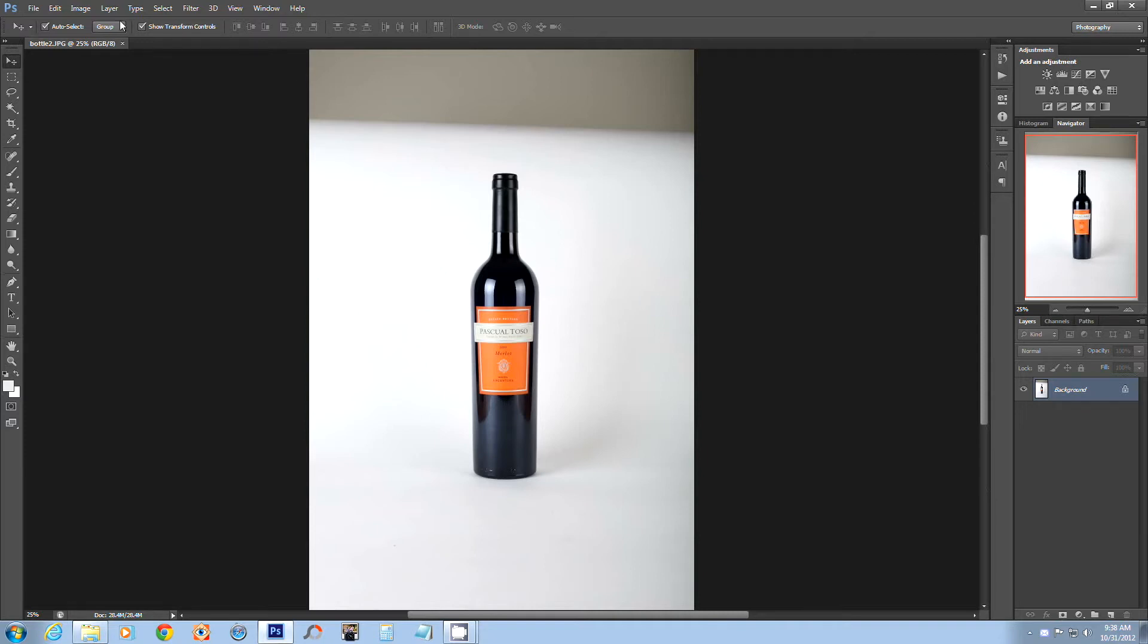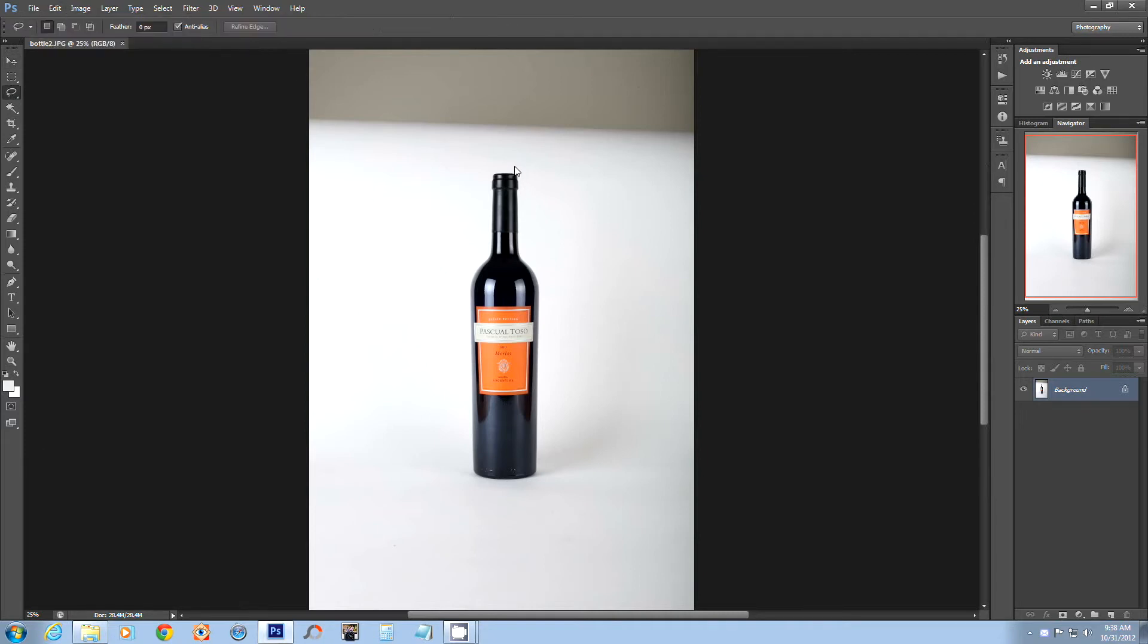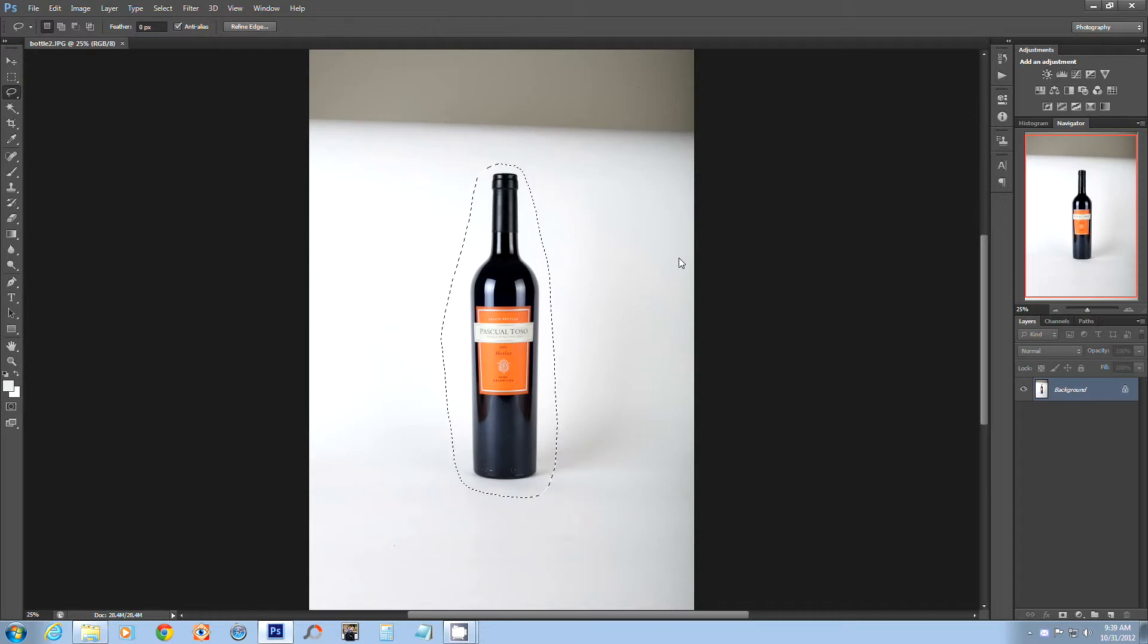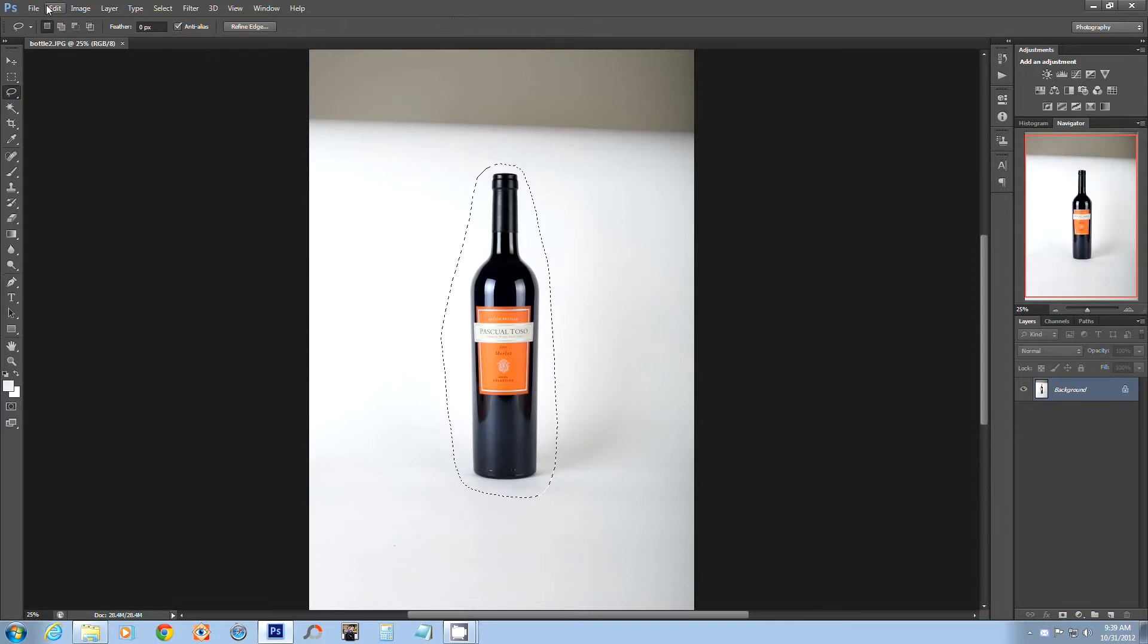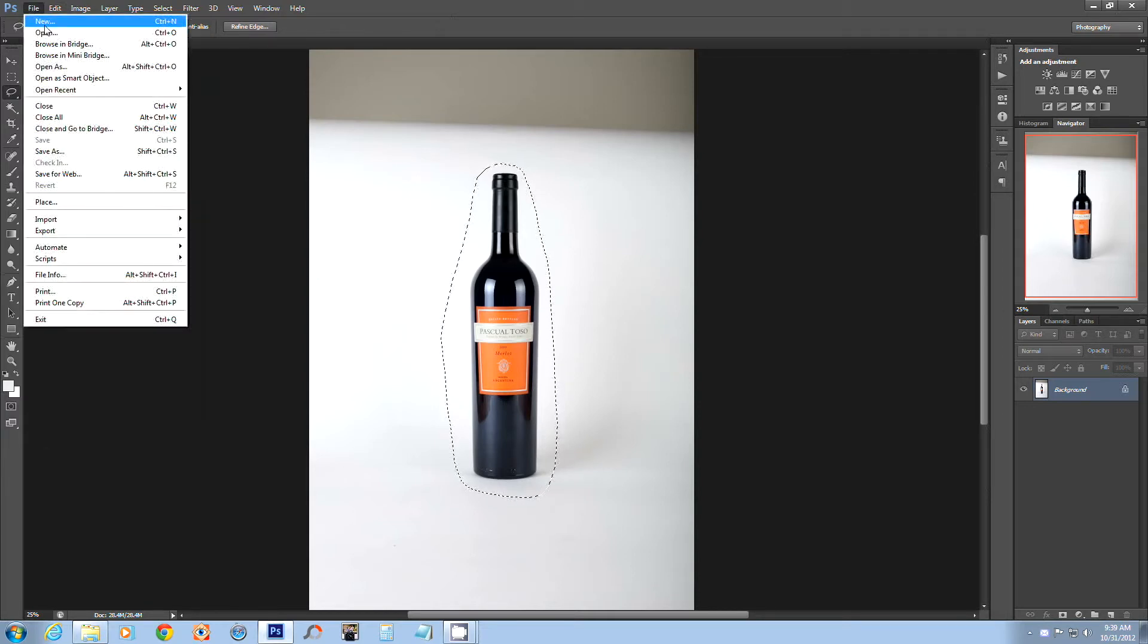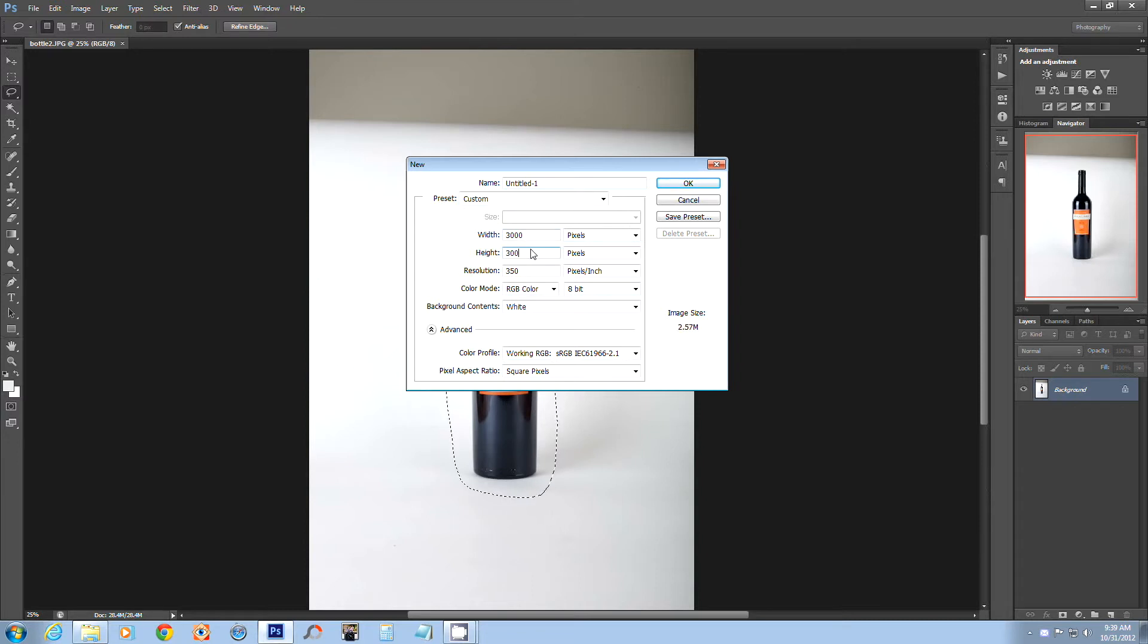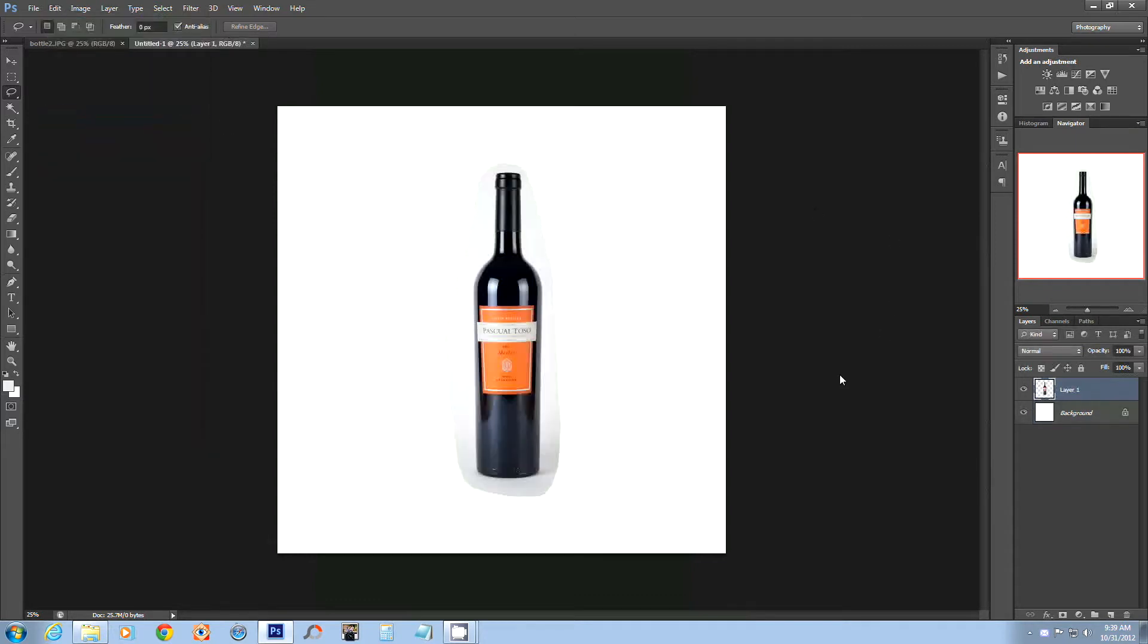So the first thing I do is I'll actually select this bottle. Now you can do it on this original file, but I prefer doing it in a separate file and pasting it so it's easier to manipulate the area around it with much less working space. So I will select, copy, and I'm gonna create a new document. I'm gonna slightly increase the size of the file just to make sure I have enough working area. So paste it and here we are.